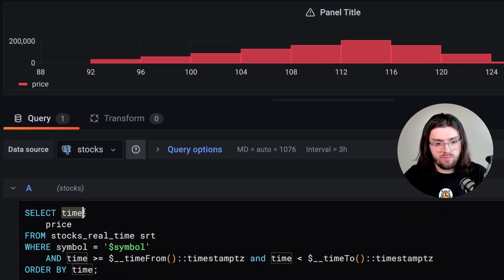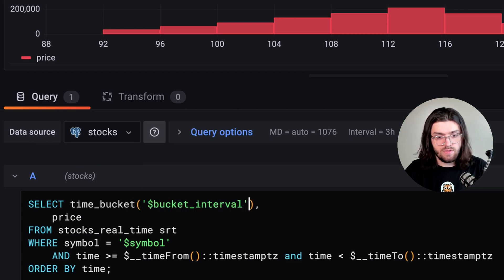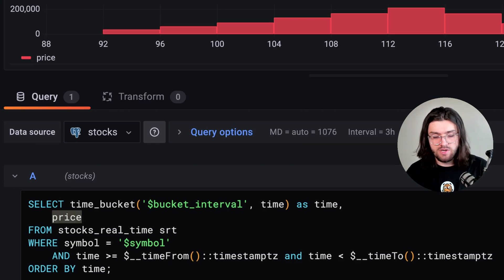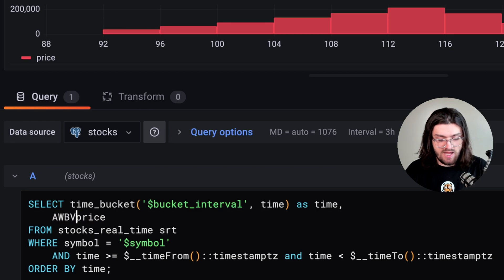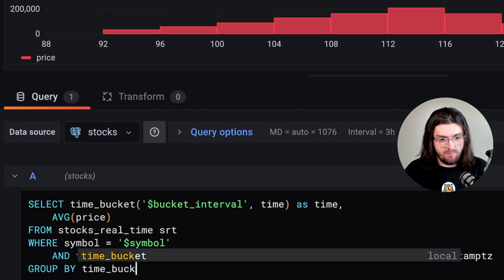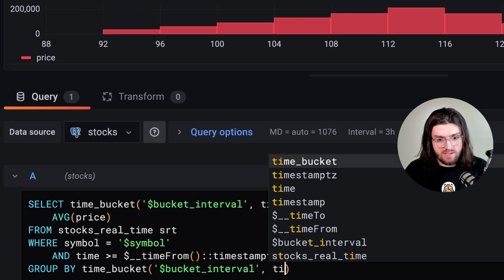We can do this pretty easily by just changing our query a little bit. So instead of SELECT time, we're going to do time_bucket with a variable called bucket_interval and then our time, aliased as time. And then price — since this is a single metric, we can't use it in an aggregate as-is, so we need to aggregate it. So let's say AVG(price). Then instead of ORDER BY, we want GROUP BY the same time_bucket function — time_bucket(bucket_interval, time).